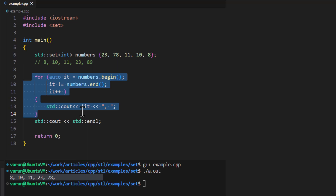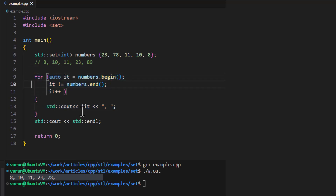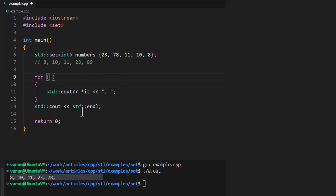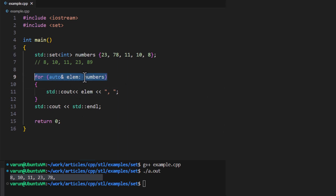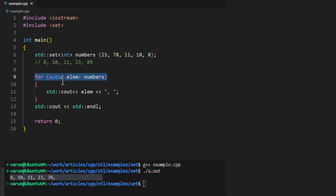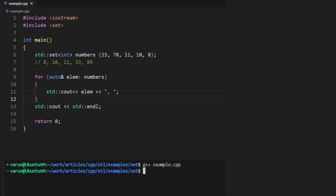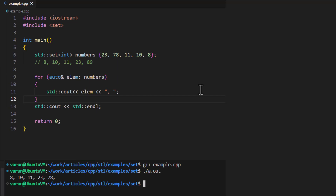There is another way without using iterators — we can use a range-based for loop. Inside the for block we write: auto element colon numbers, and inside the loop we can print the element directly. This is a range-based for loop introduced in C++11. Using this, we can directly iterate over all elements of a container. We don't need iterators; we can directly get the element and print it. Running this code should print all elements of the set in increasing order.